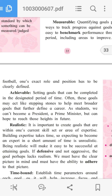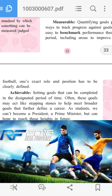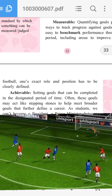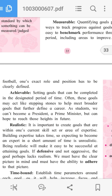While playing football, one's exact role and position has to be clearly defined. The role and position on the field must be clearly determined — this is essential to achieve the measurable goal.